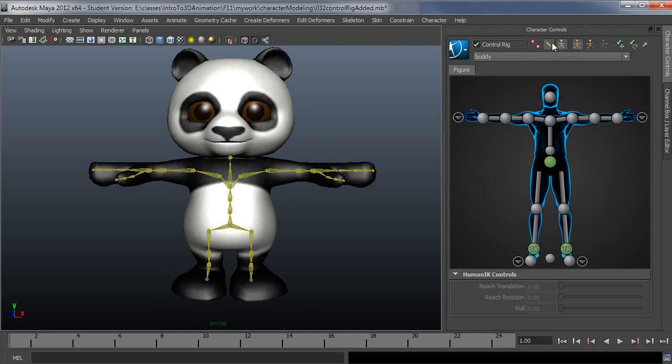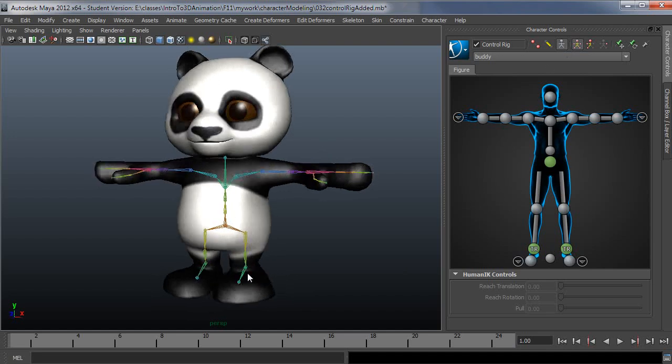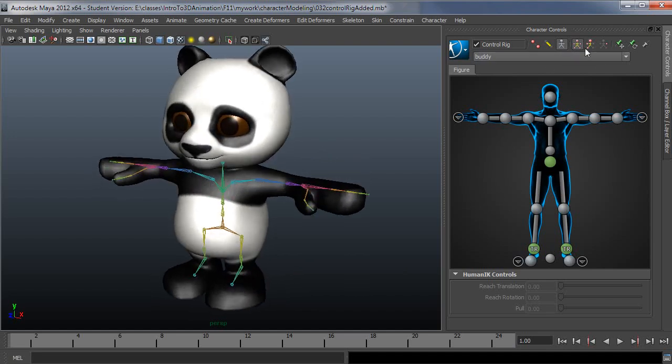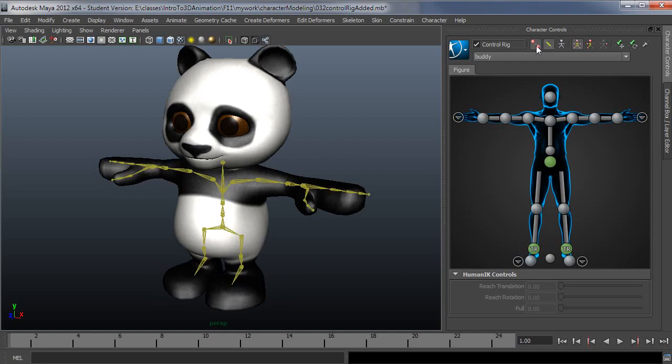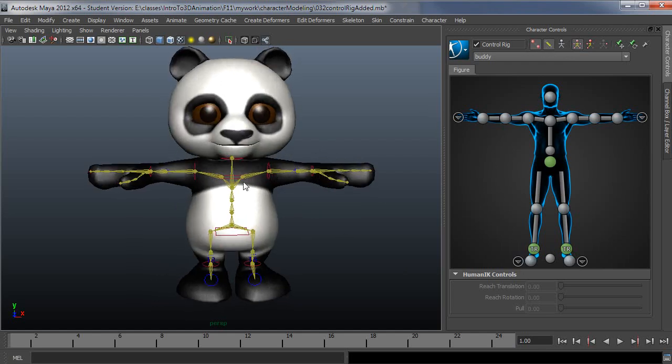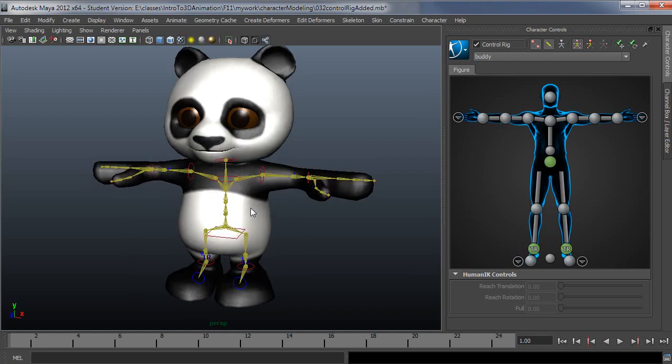So this third little button, the white stick figure, this is your actual skeleton. If you wanted to display that you can turn it on here. Typically though you're going to have this on with your FK skeleton and your IK controller.